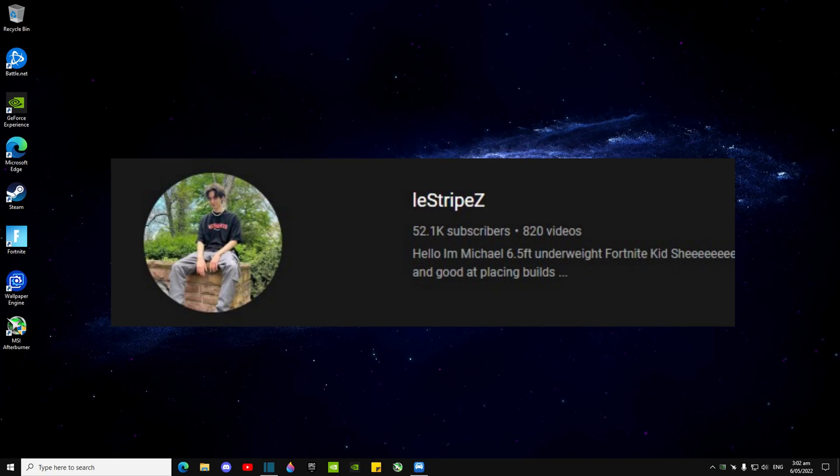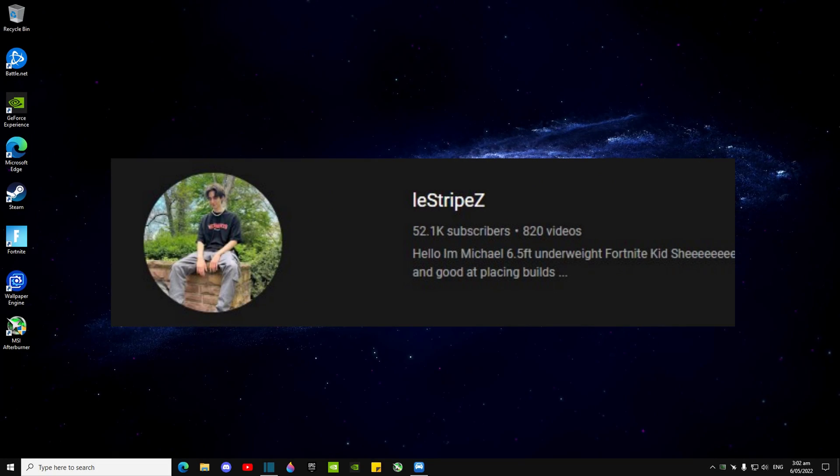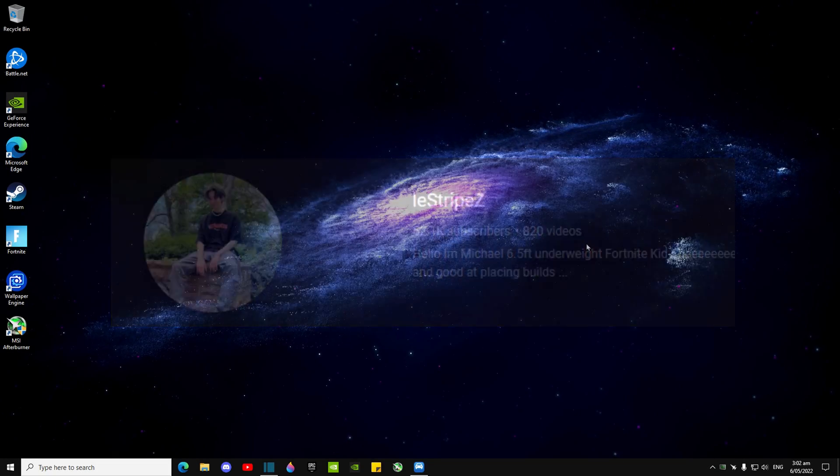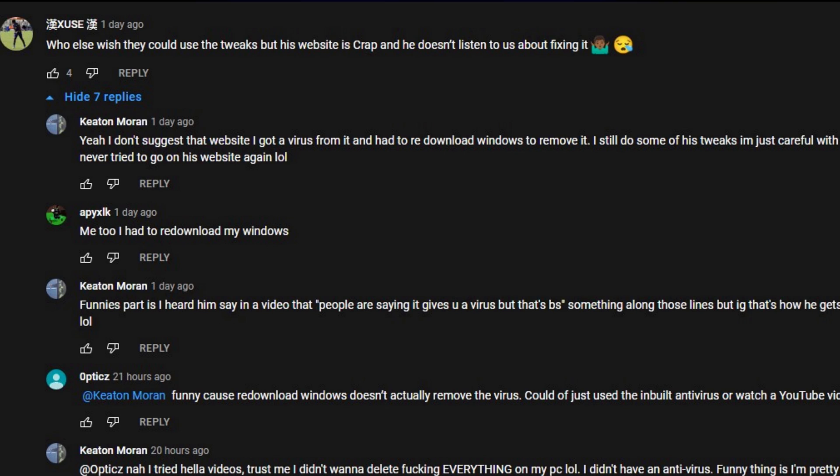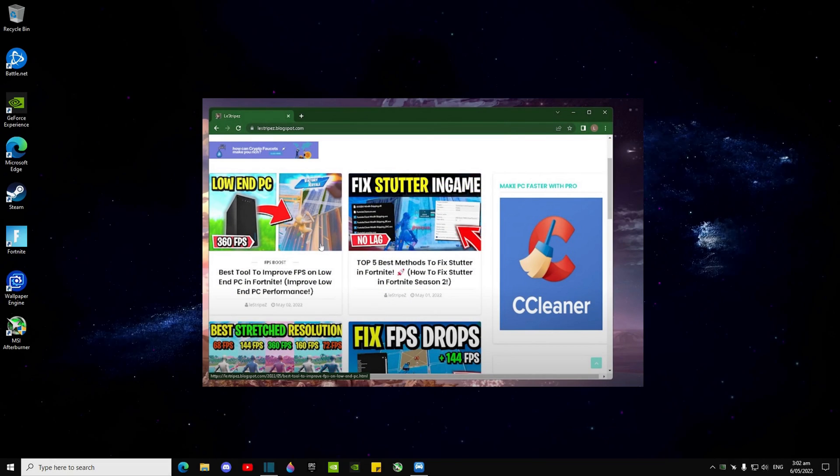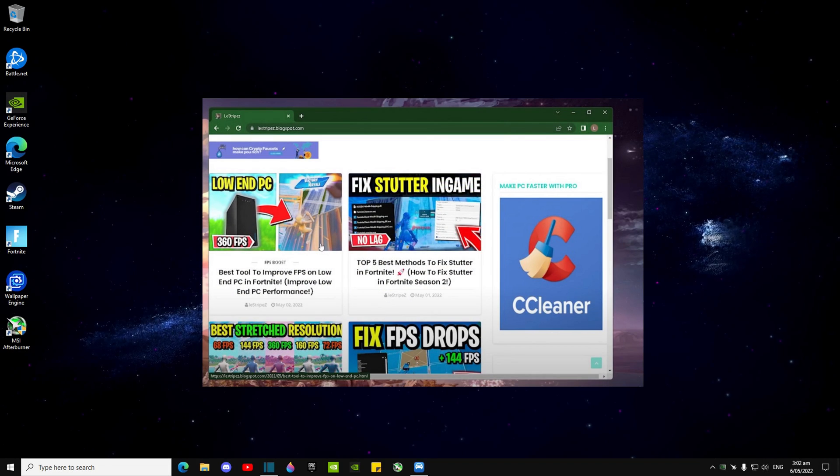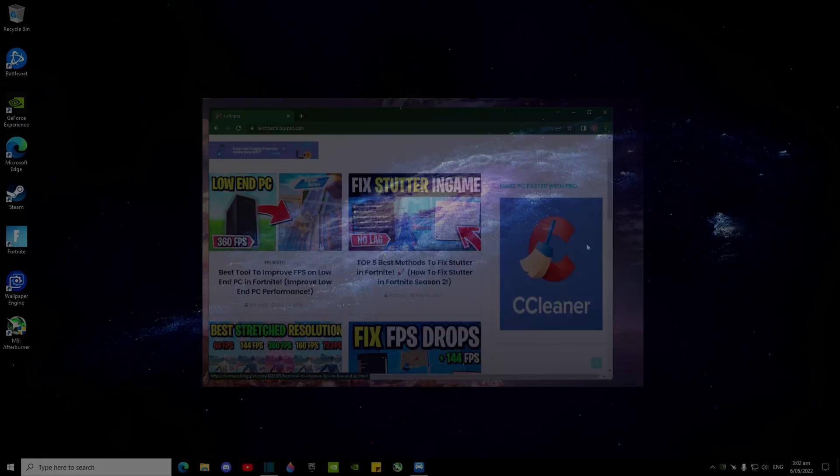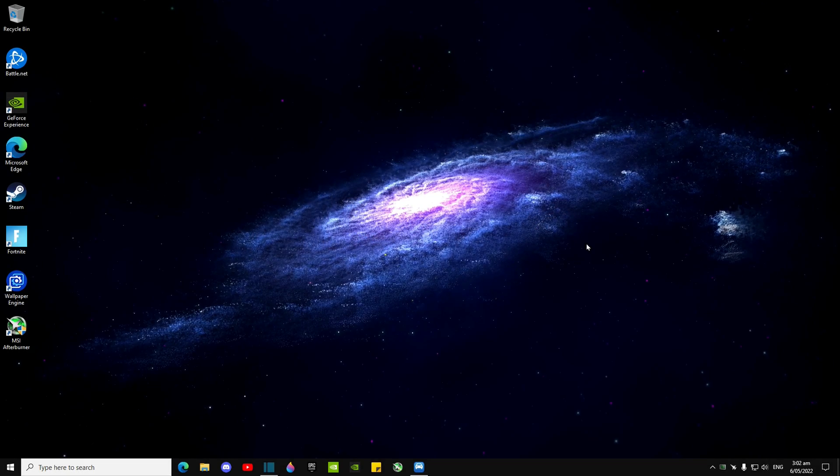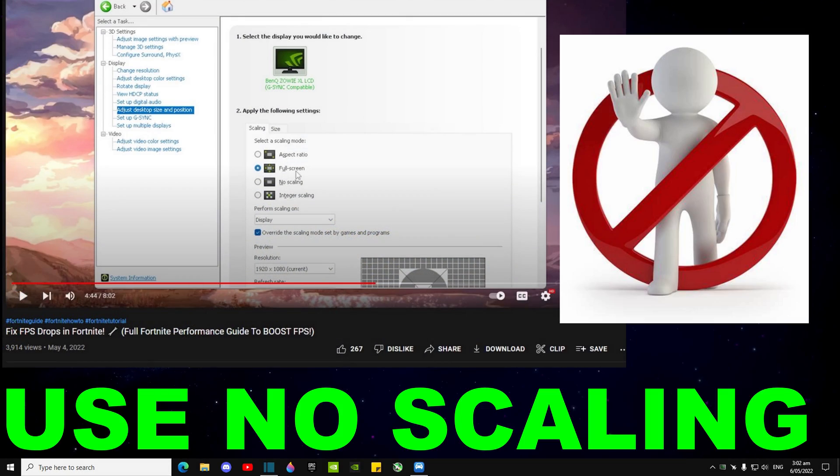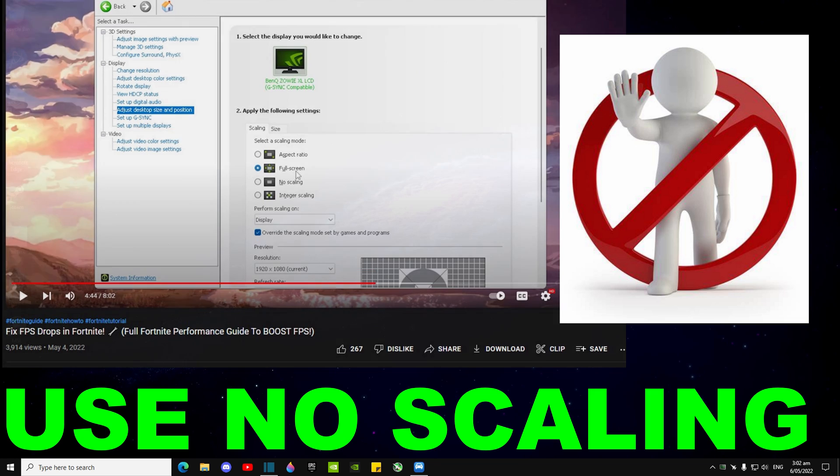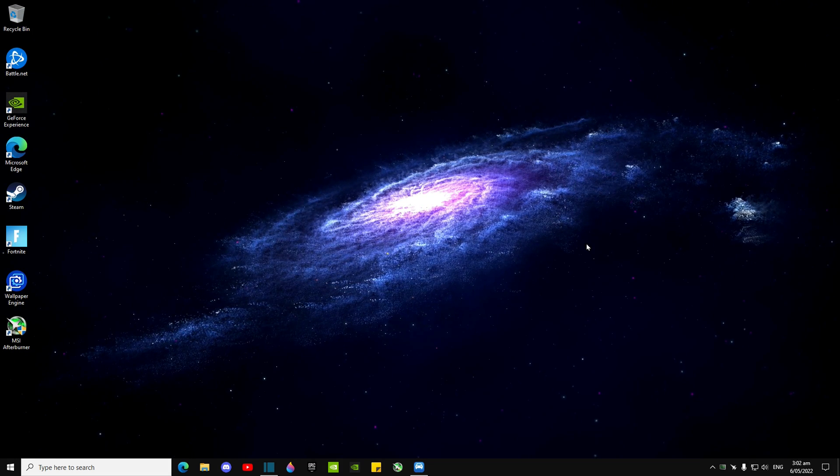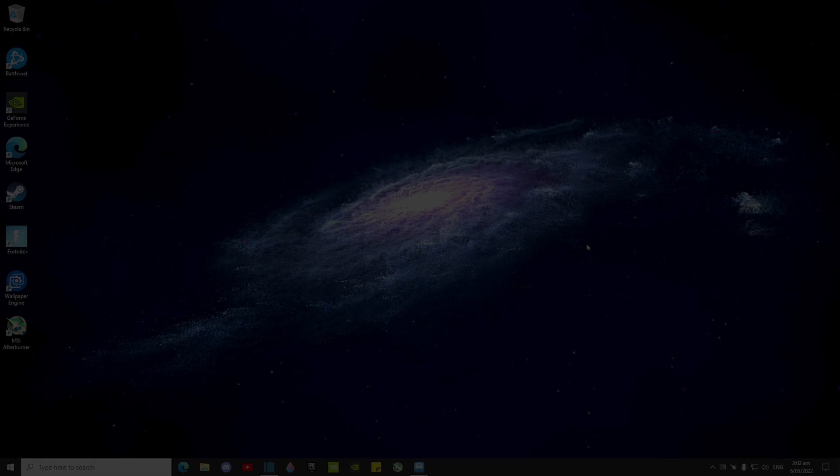You guys need to be careful listening to Least Drives. This guy does not know what he's talking about. He's directing you to a virus-filled website as well as making you download sketchy config packs and use weird NVIDIA control panel settings that will literally decrease your performance.